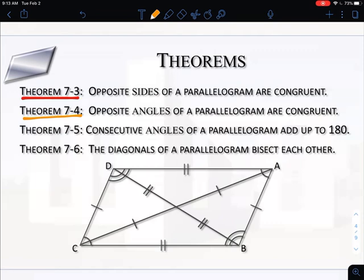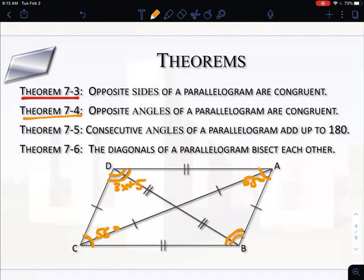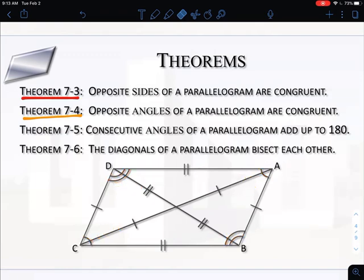The next theorem says opposite angles of a parallelogram are congruent. So angle C would be congruent to angle A, and angle D would be congruent to angle B. We use this because if angle C is 55 degrees, then angle A is also 55 degrees. Or if angle D is 3X + 5 and angle B is X + 30, we can set those equal to each other and solve for X. Opposite angles are always going to be congruent to one another.